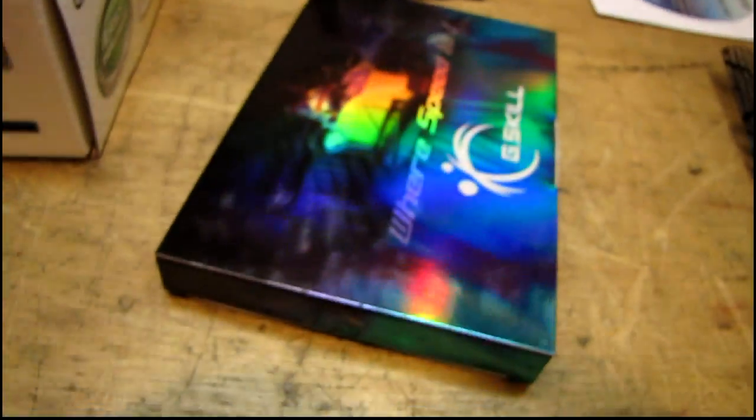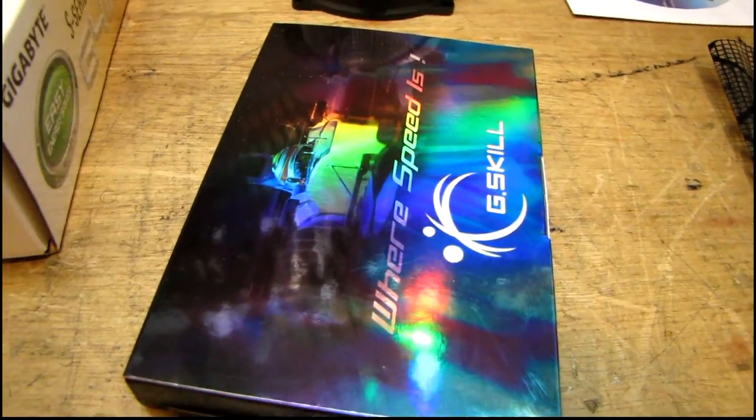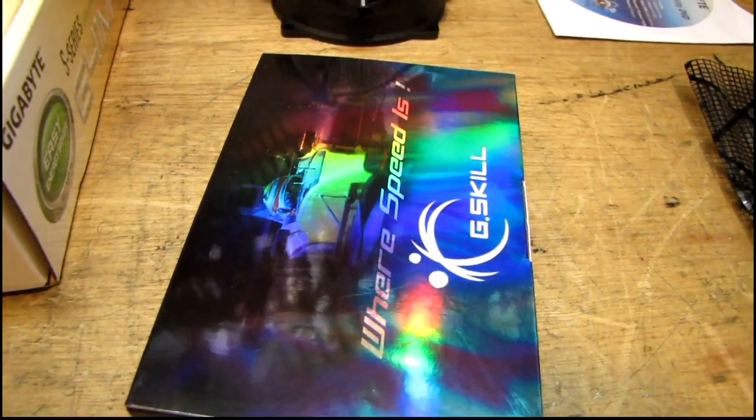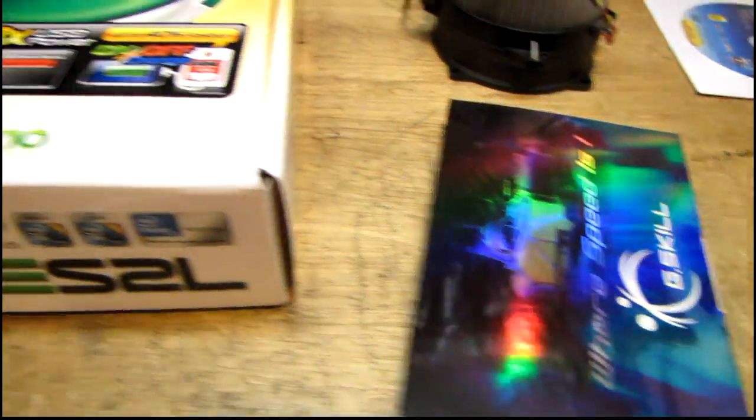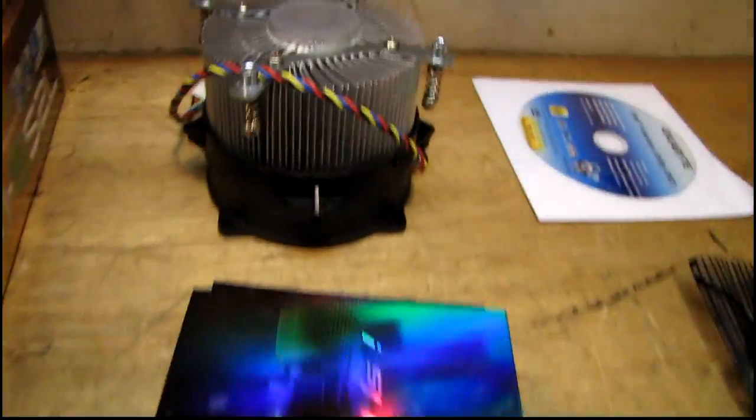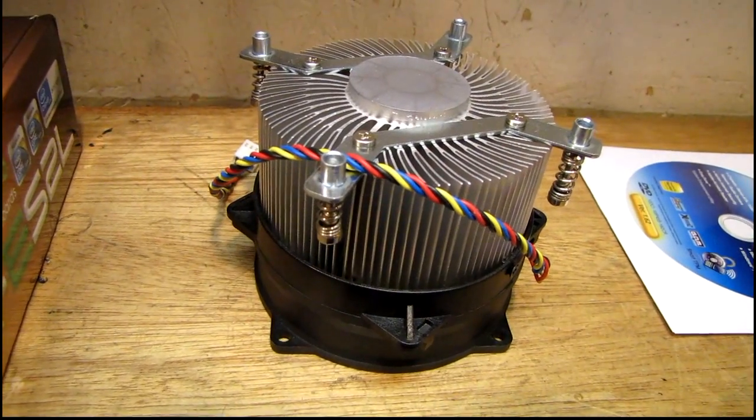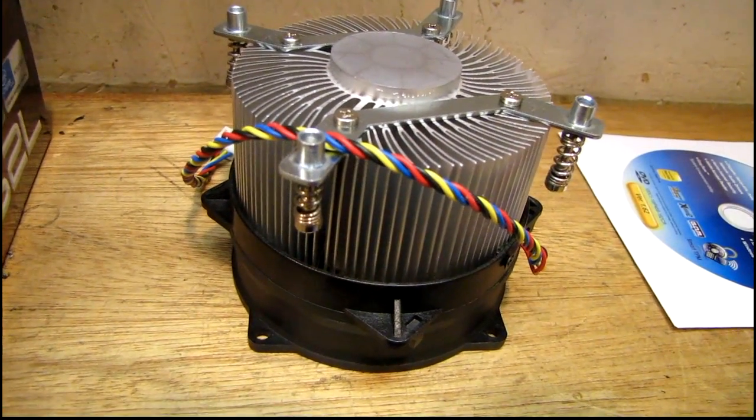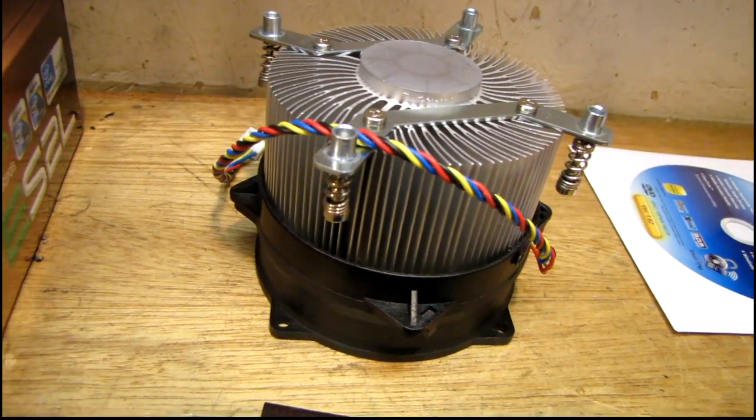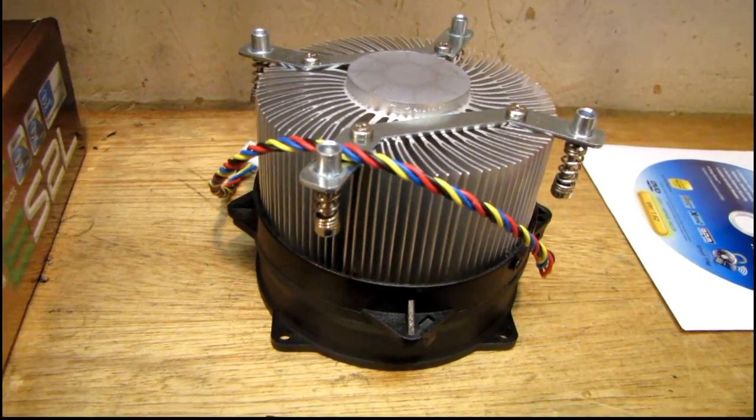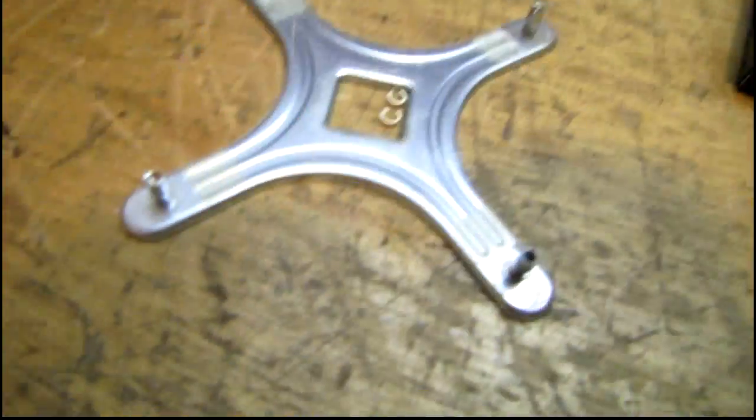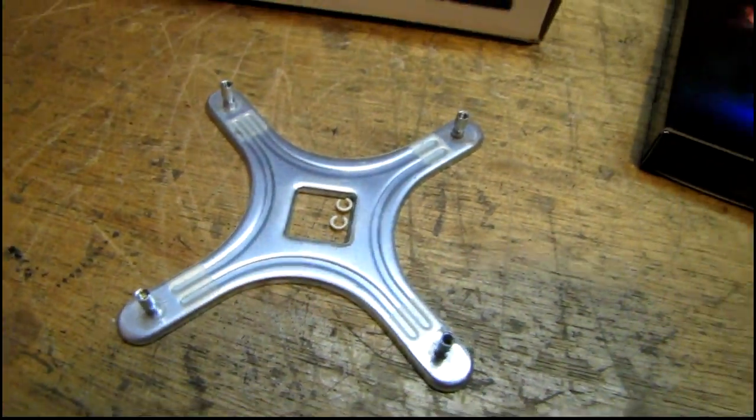I had two gigs of G.Skill RAM left over from a system build. Also, this is the stock cooler from that Pentium dual core. This is the nice socket 775 style cooler with the real mounting system with the backplate and everything.